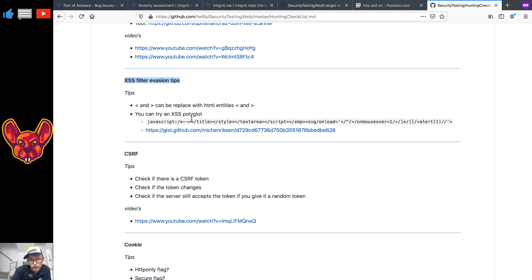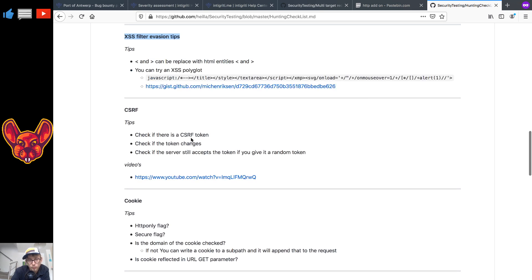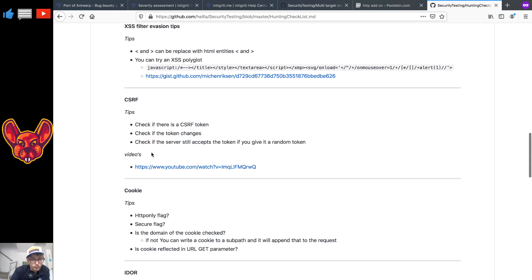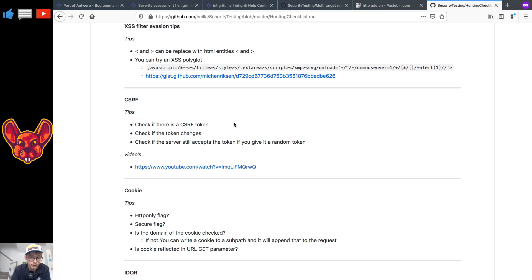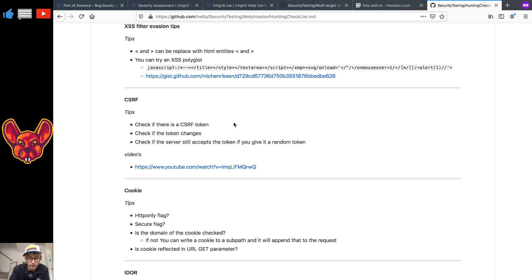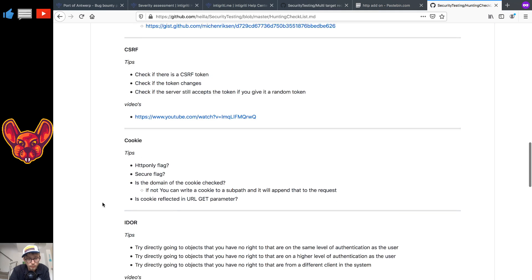Now as for CSRF, specific tips I have for you: you can check if there is a CSRF token, check if the token changes, if it's still accepted if you give it a random token, if you drop the token, if the server still accepts those requests and again I made a video for you guys about that.